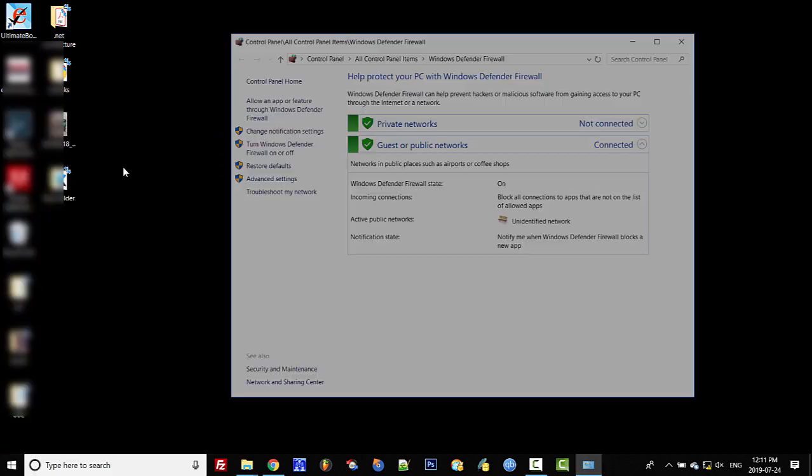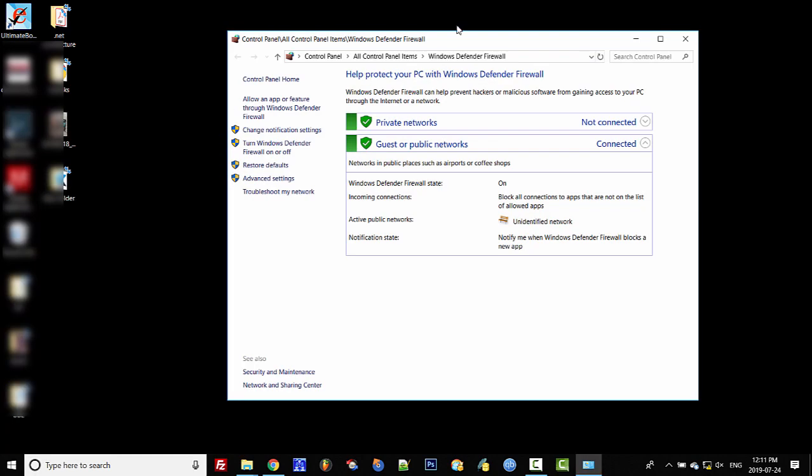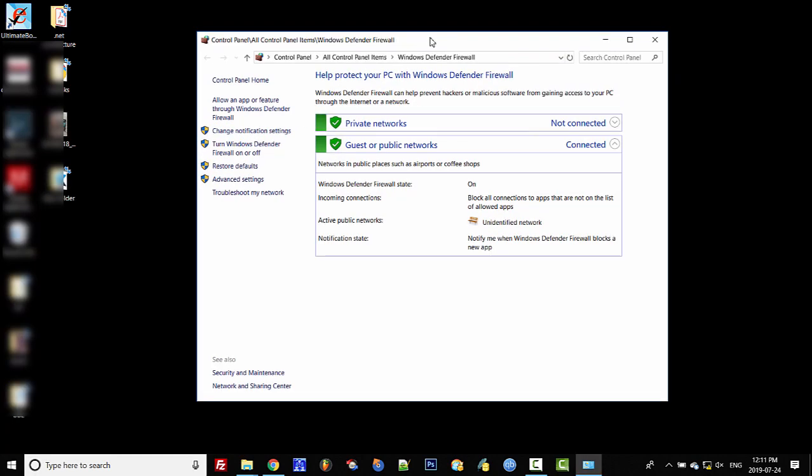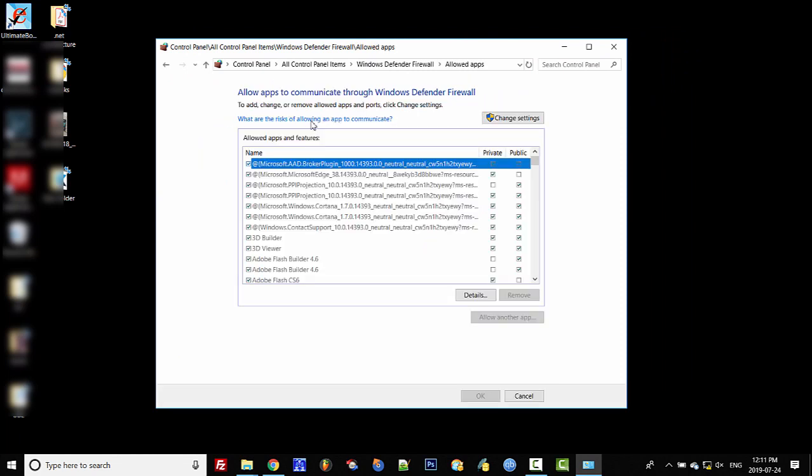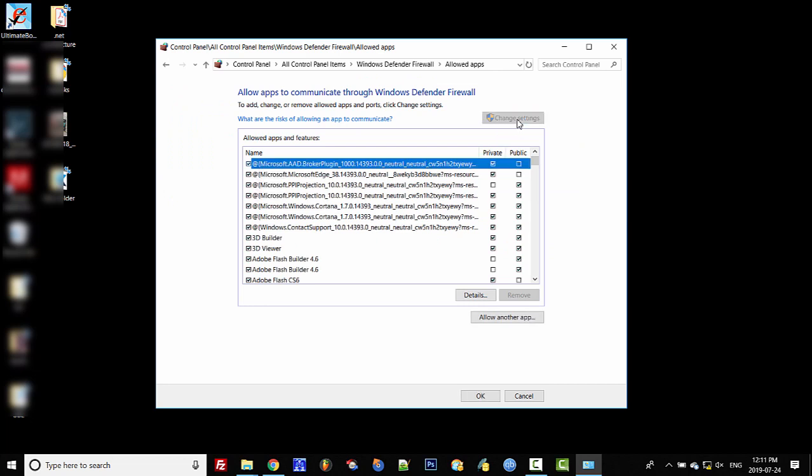Click that, then click on 'Allow an app or feature through Defender Firewall.' Click on that, then click 'Change settings,' and this will allow us to add another app.